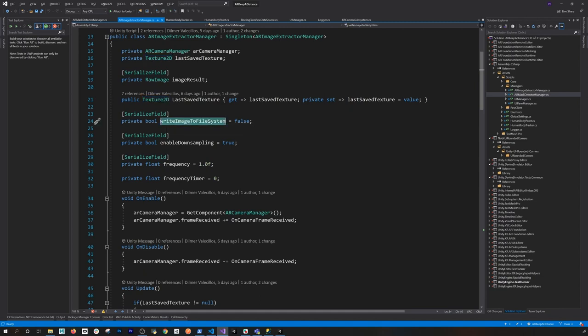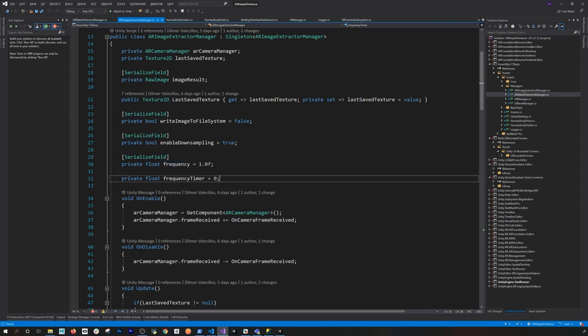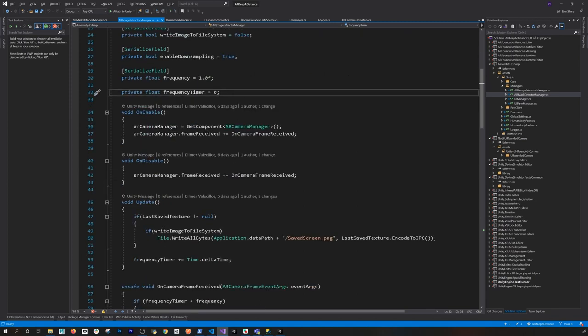I added debugging to check how the image looks when it arrives in the Python server, making sure it's parsed correctly and rotated in the right direction. I also have downsampling enabled — a feature to resize the image as I get it from AR Foundation — plus a frequency setting, because sending on every frame made the application unresponsive, so I control that with a timer.